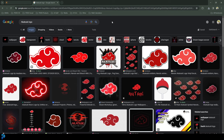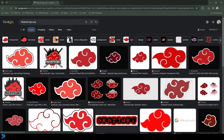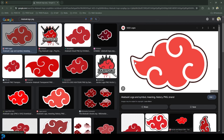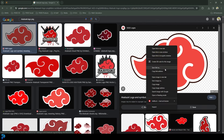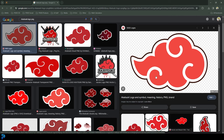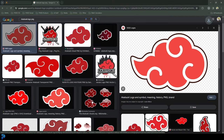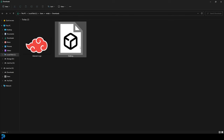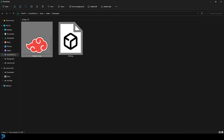Then go to an image search browser and type in 'Akatsuki logo' or 'Akatsuki logo PNG' to get something with a transparent background. Find one that has transparency, save image as, and save it in your downloads. So now in downloads you have the walking FBX and the logo with the transparent background.